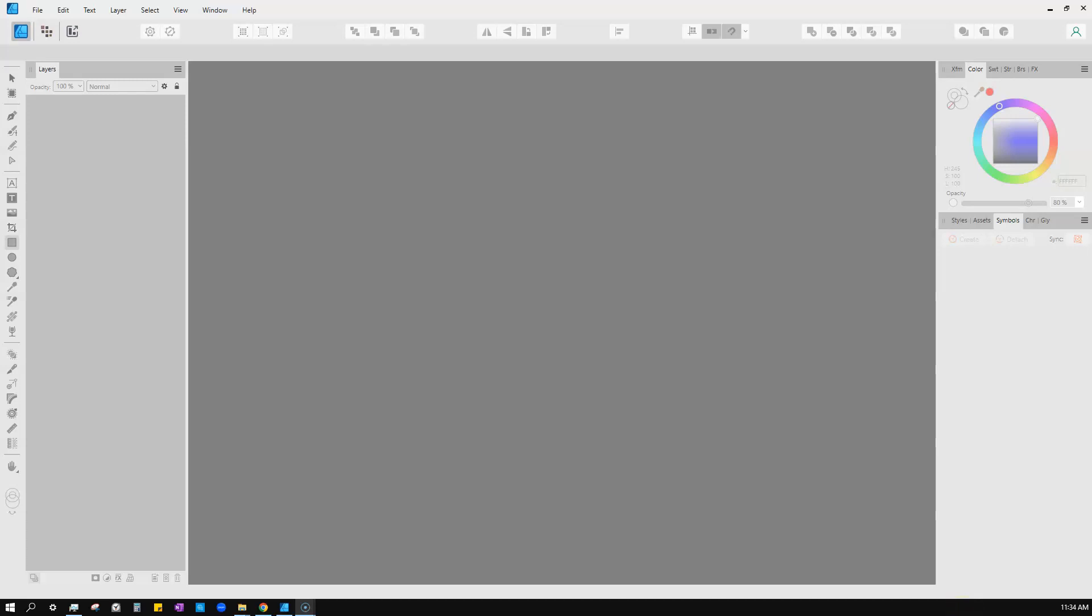Alright, in my last video on scrubby zoom and other zooming things that I showed, I was in Affinity Photo and I had three different artboards going on. So this is a hack that you can do and I'm going to show you how to do it.